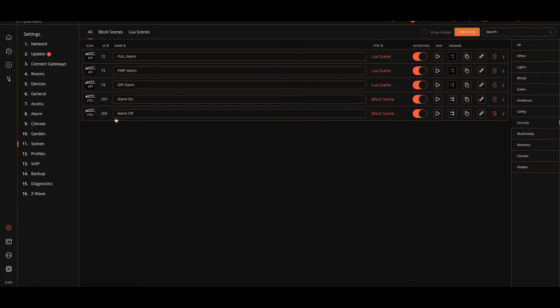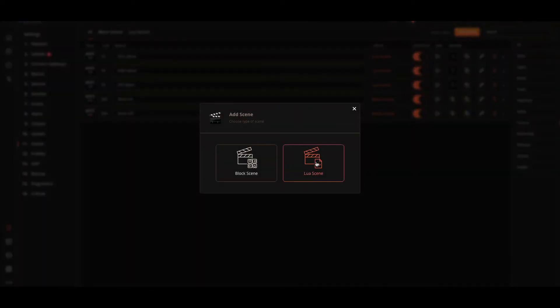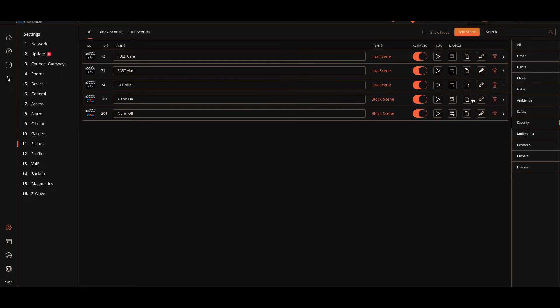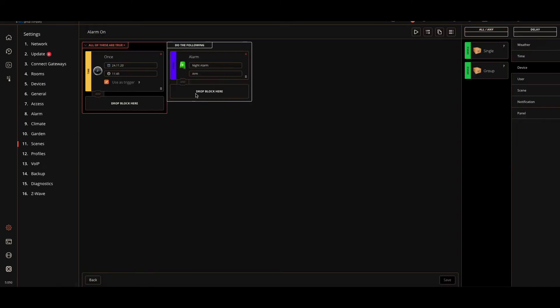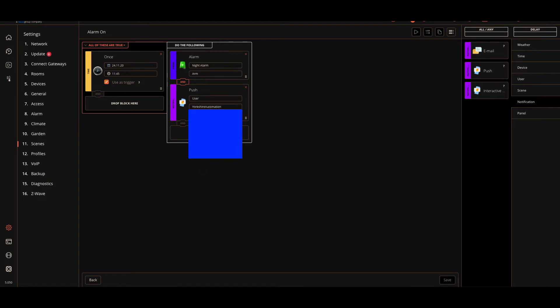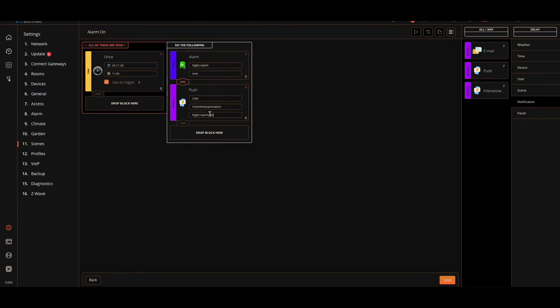Now what we want to do is we want to create a notification. Let's do notification first. Actually, let's cancel that. On the alarm on, we can add another block for notification. So we put the push here, and we select a user. The username is Yorkshire Automation. We'll just say night alarm on. We've done it all in one. When I turn the alarm on, it arms the night alarm, so there's a 30-second delay, then it sends me a notification as well saying that we are on the night alarm. Let's hit Save on that.